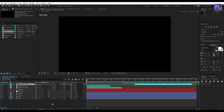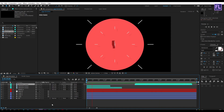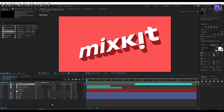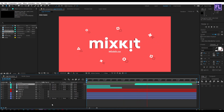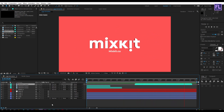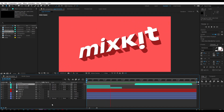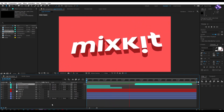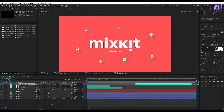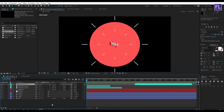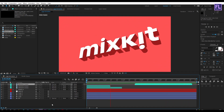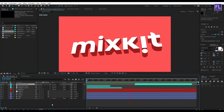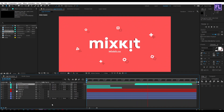Let's preview it — looks good. Our animation is complete! Thank you very much for watching this tutorial. Have a great day, and don't forget to check the Mixkit link in the description box below.